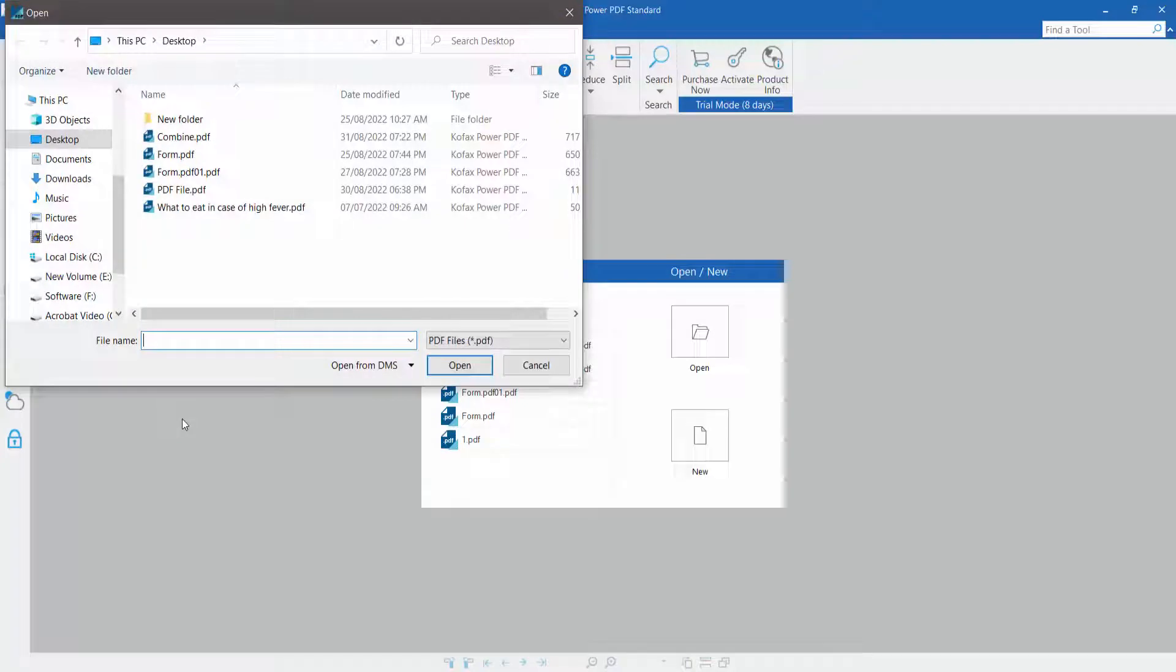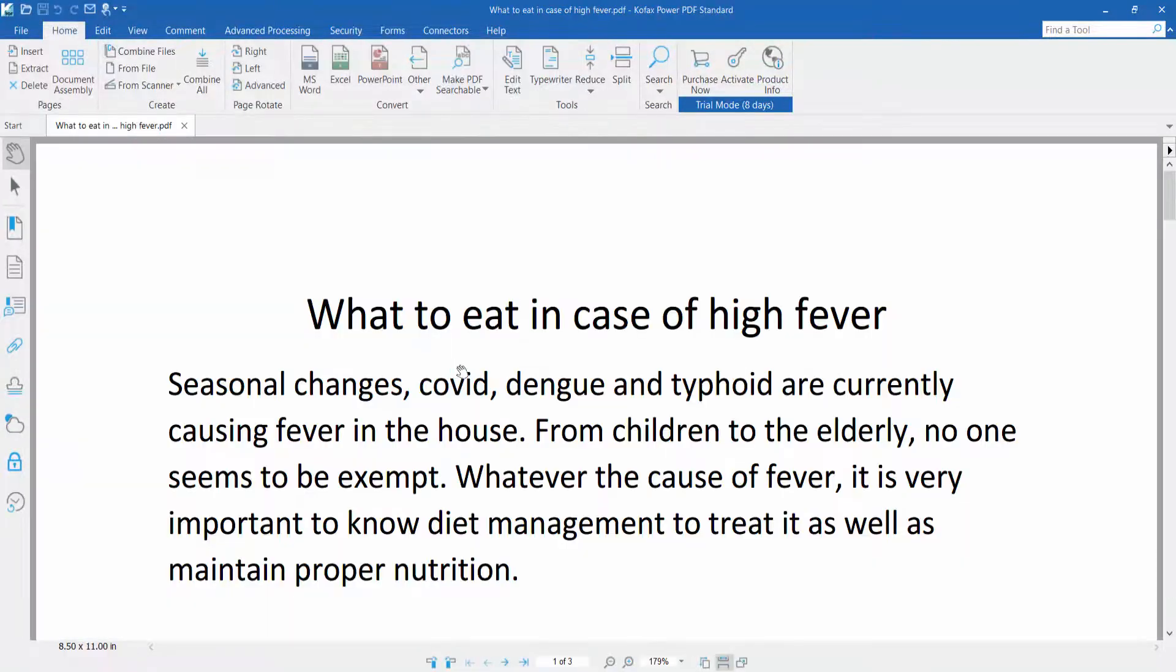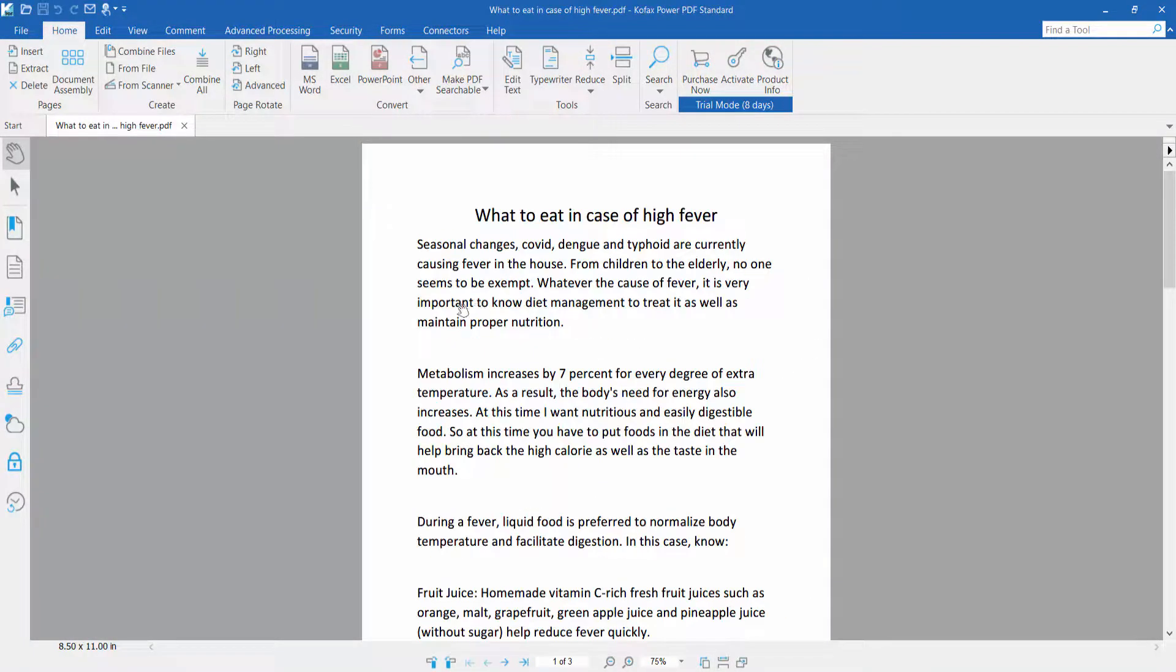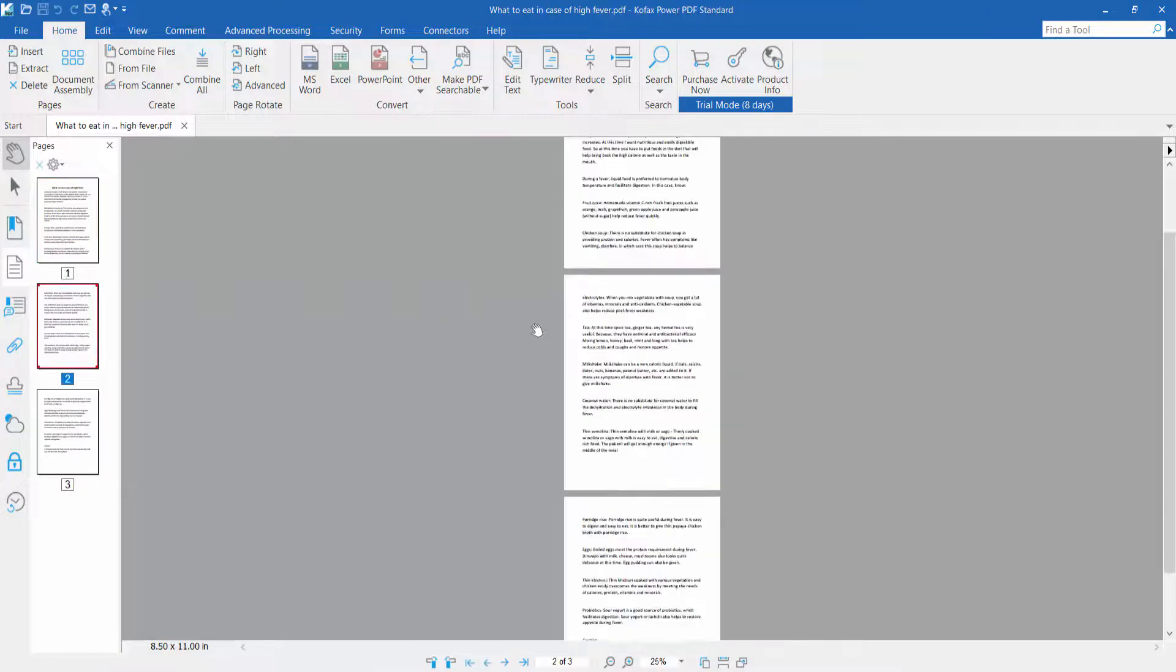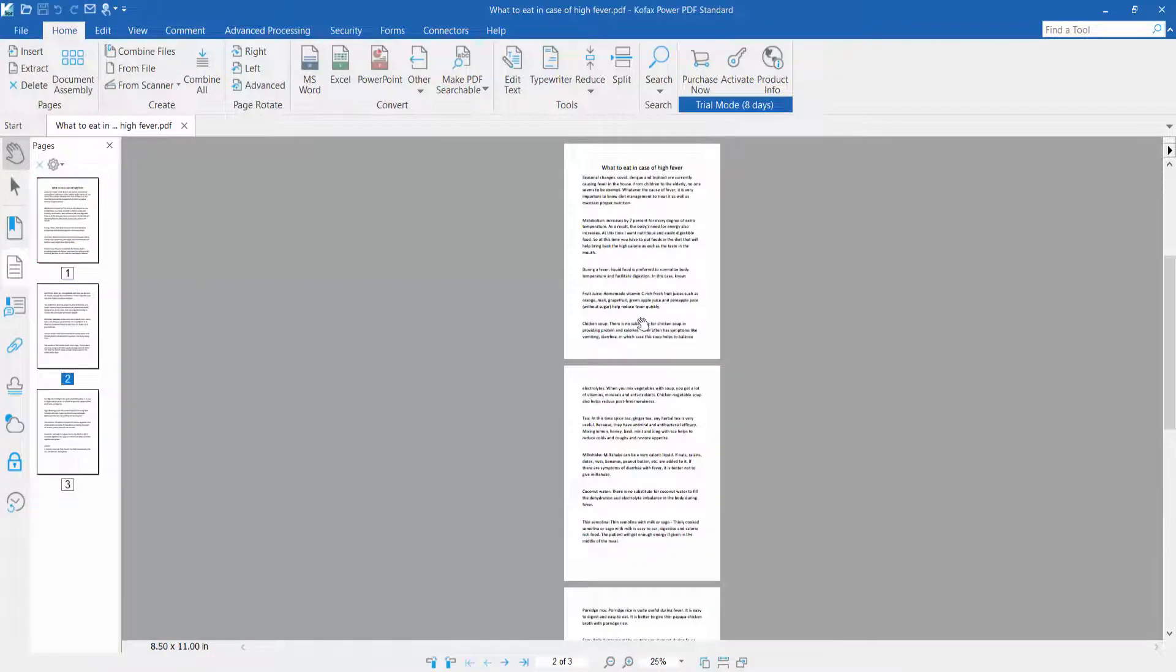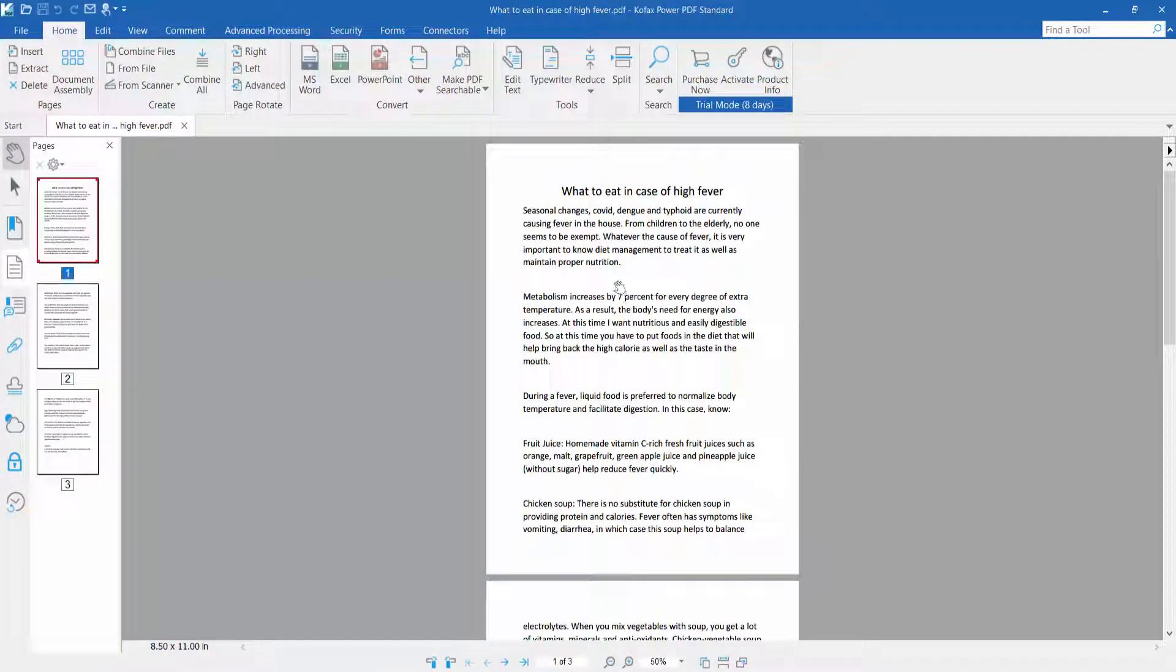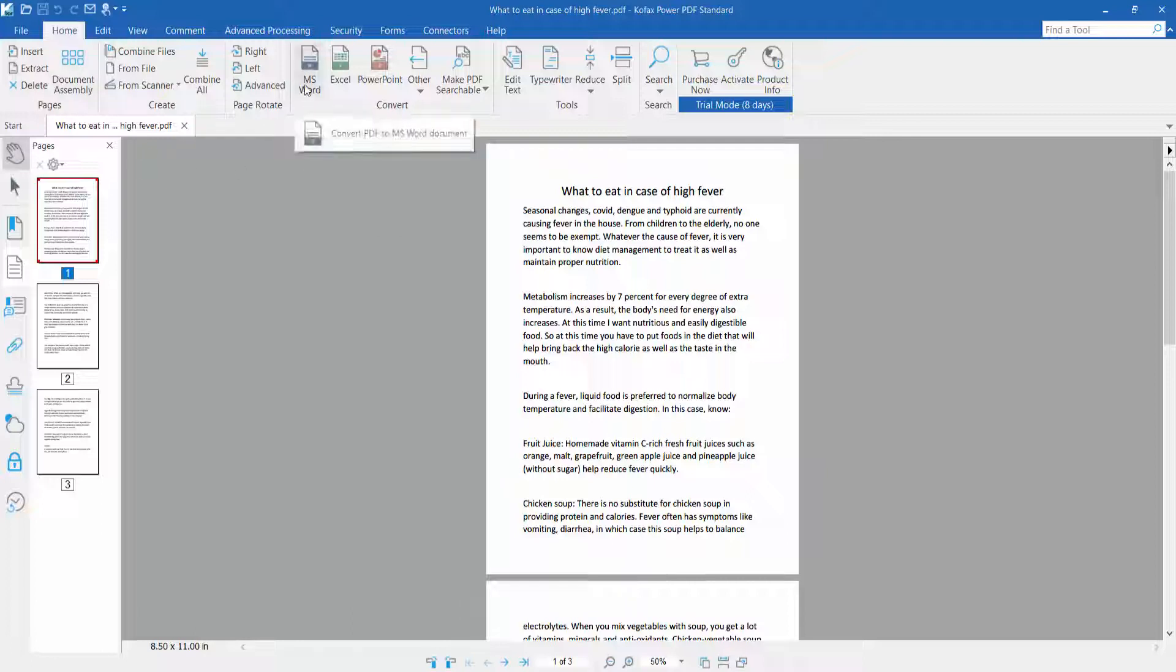Upload your PDF file. Now I'll convert this PDF file to MS Word. Click the Home icon, where you will find the MS Word option. Simply click the MS Word button.